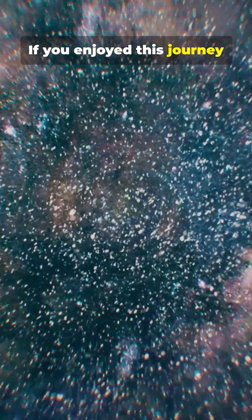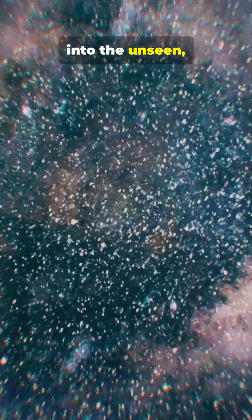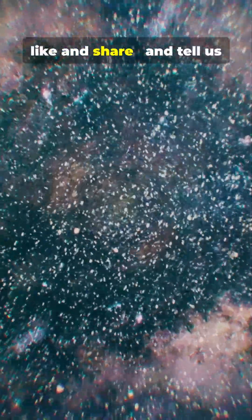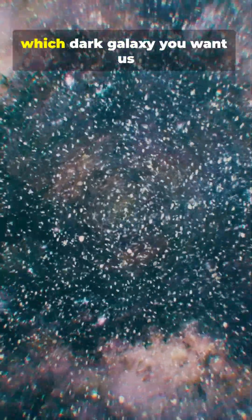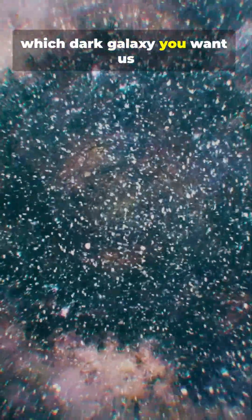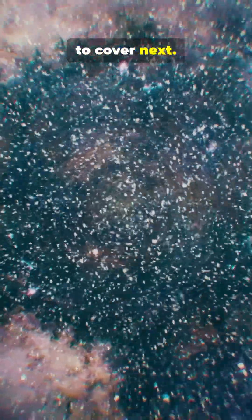If you enjoyed this journey into the unseen, like and share. And tell us which dark galaxy you want us to cover next.